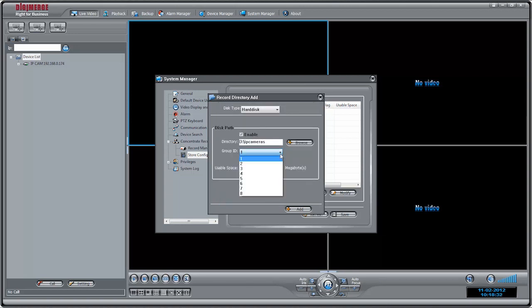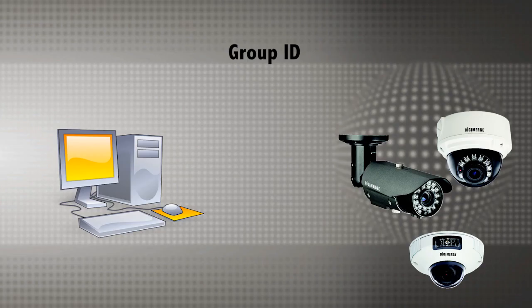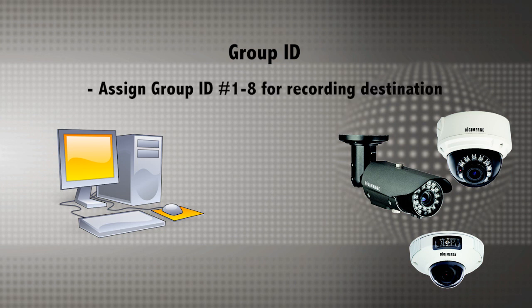Under Group ID, select 1 through 8 to assign an ID to this storage location. Note that a group can include multiple destinations for simultaneous recording, for example to a local folder as well as to a NAS.